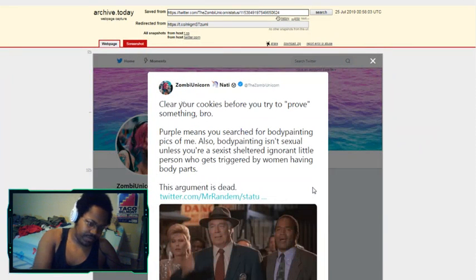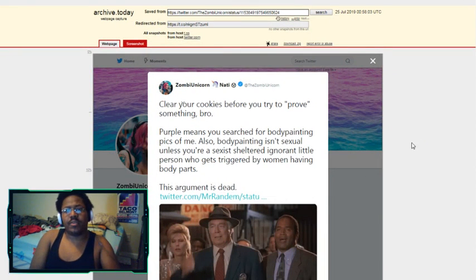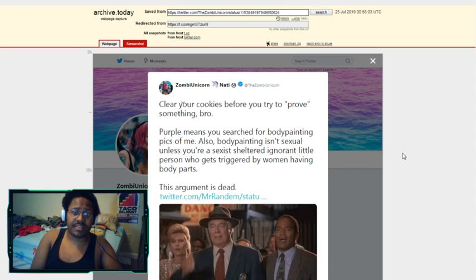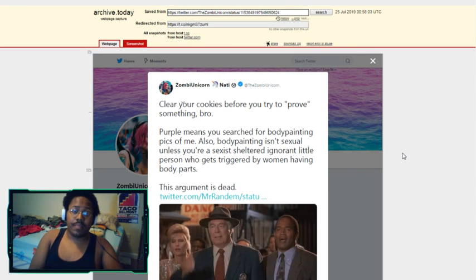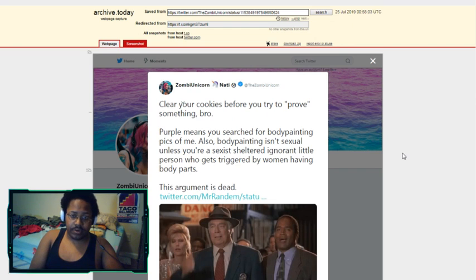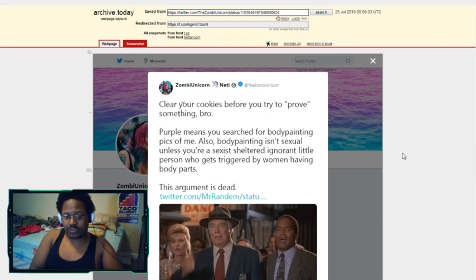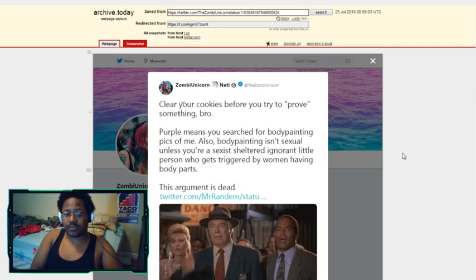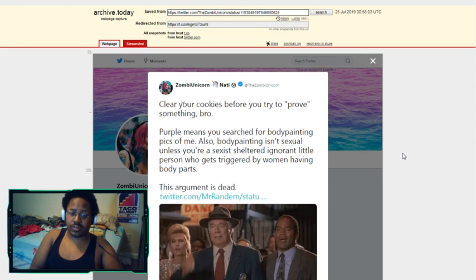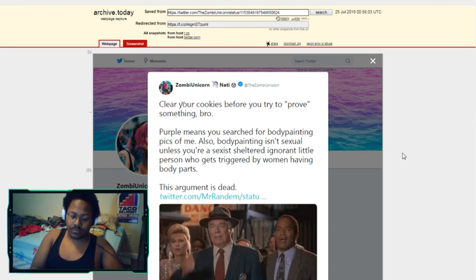She says in reply to me, showing the evidence of the exact things that I said about her: 'Clear cookies before you try to prove something, bro. Purple means you searched for body painting pics of me, and also body painting isn't sexual unless you're a sexist, sheltered, ignorant little person who gets triggered by women having body parts. This argument is dead.'